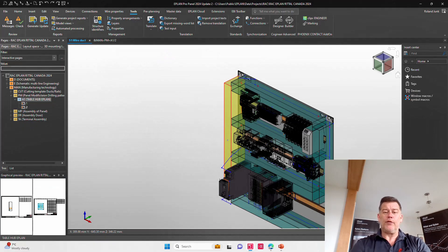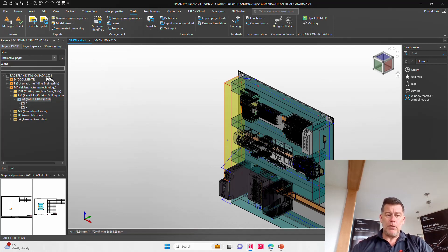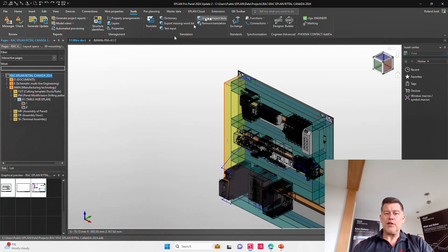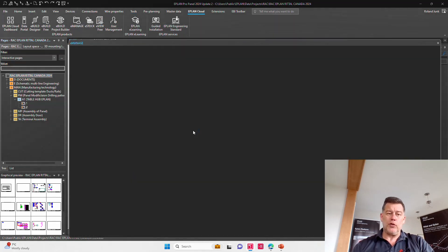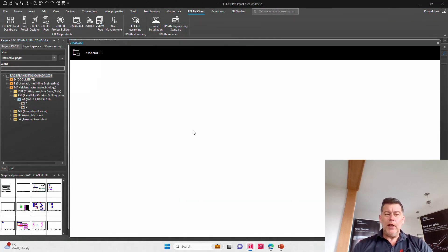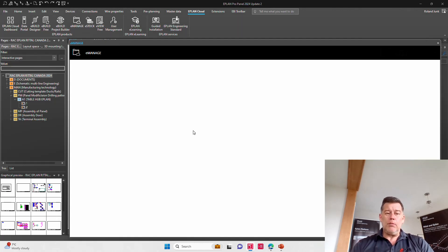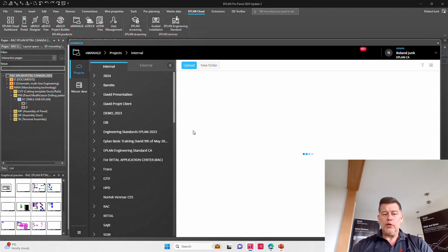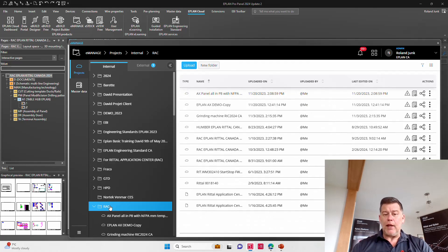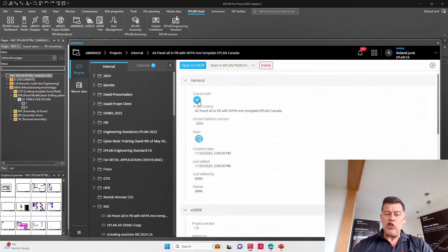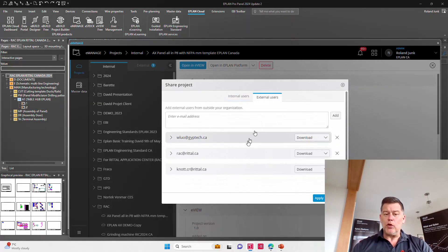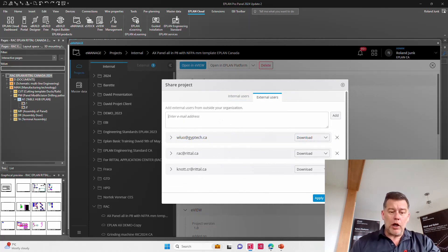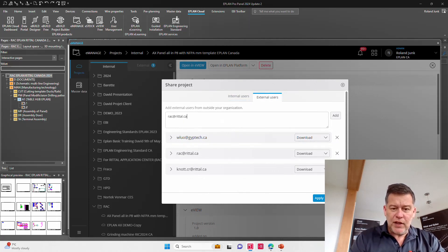In ePlan, of course, we do these designs. These designs are at one point in time from the customer sent over to here to eManage. So they are uploaded to eManage. And finally, when they are uploaded onto eManage, we share the project to our Rittal colleagues by simply taking the project, going into the details of the projects here and by sharing this to an external user I call RAC at Rittal.ca.